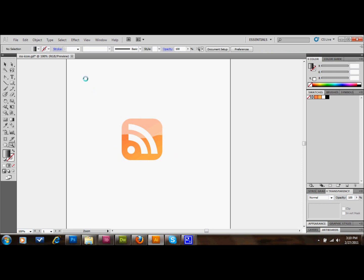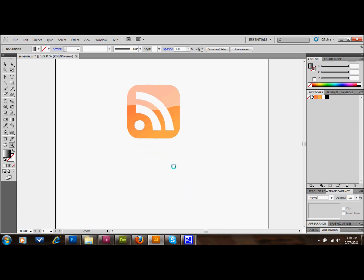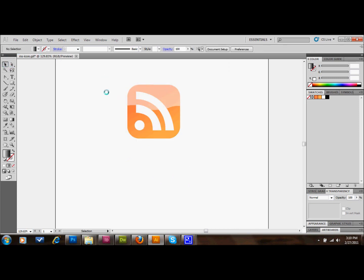I'll zoom in on that just so you guys can see a little bit better. Okay, so I have this button that I made, and it is a vector. It doesn't have to be, but I made this one real quick.